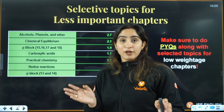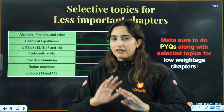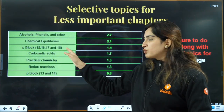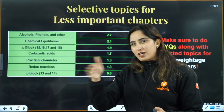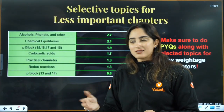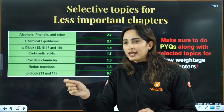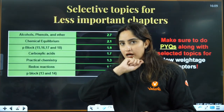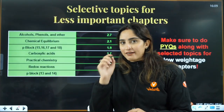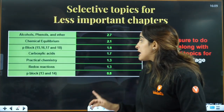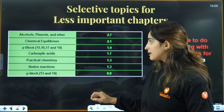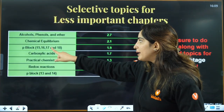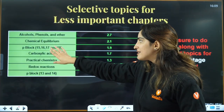For carboxylic acids, it's not a chapter with many reactions, so just go through it lightly — if you see any good naming reaction, mark it and write it down in your notebook.